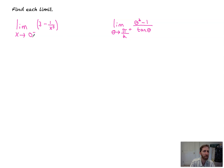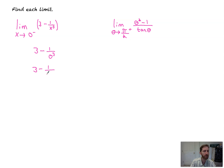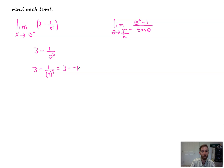The limit as x approaches zero from the left. Plugging it directly in, we get three minus one over zero cubed — so that's going to an infinity. We know it doesn't exist, but to what infinity are we going? Let's pick a number as directed by our one-sided limit — from the left. So negative one cubed: three minus negative one cubed is three minus a negative one, which is greater than zero. Because even though we know the limit goes to infinity, now we know it's going to positive infinity.